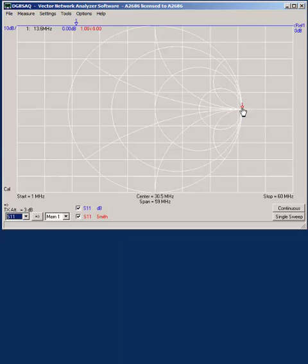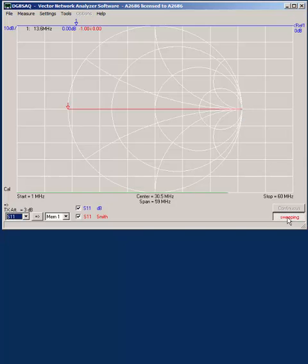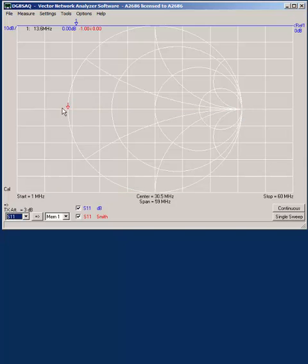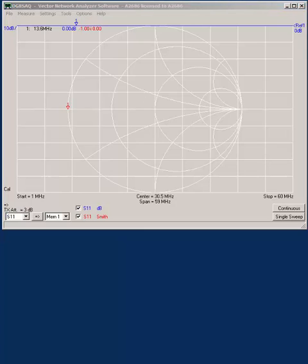The last thing that we would do is connect a short. If we connect the short and do a single sweep, it moves to the left hand side, so now we're assured that the network analyzer is correctly calibrated.